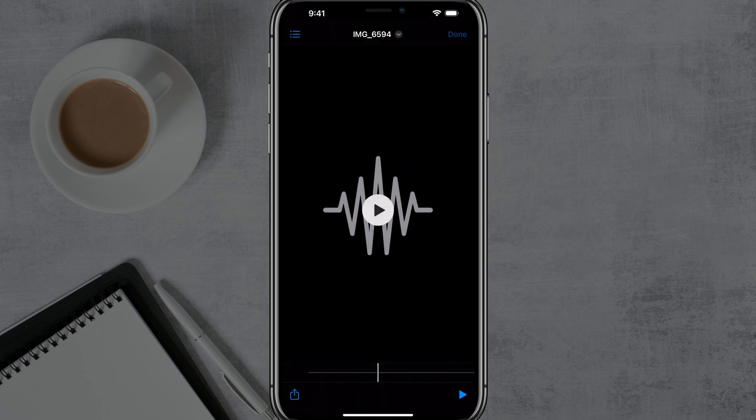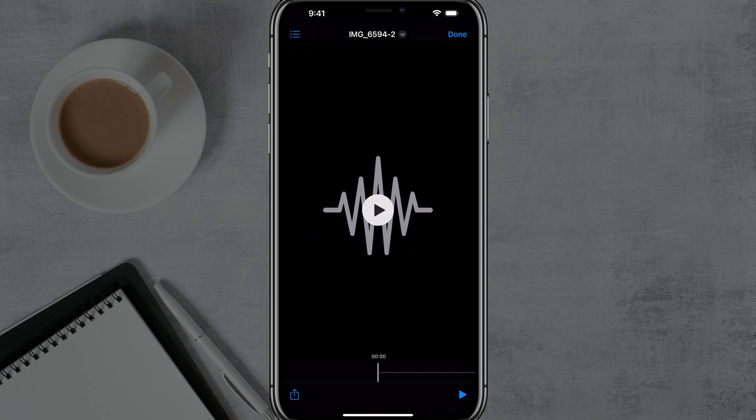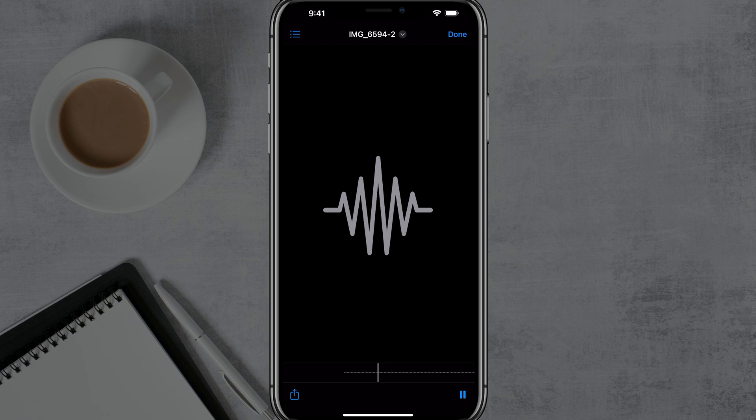Now, if we open up our files, go ahead and close out of that. We are going to see now all of our audio files where we've designated the shortcut to save them. So that's it. Now I can open this up and I can play it back as strictly an audio file. As you can see, the audio file is playing and you're good to go.